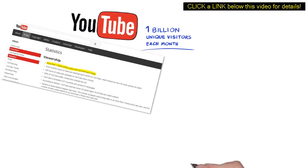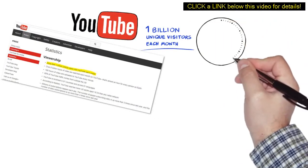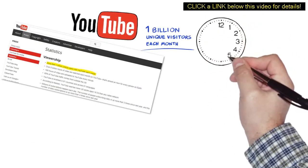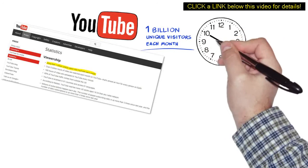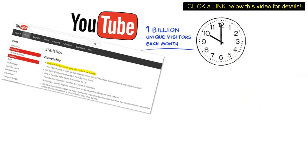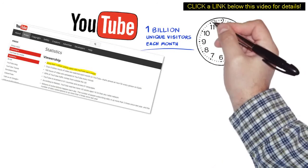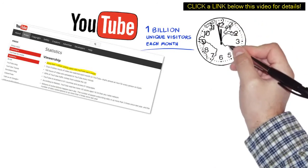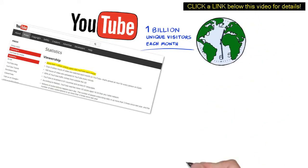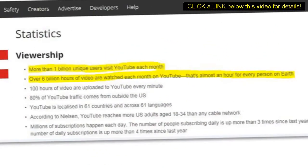And did you know that over 6 billion hours of videos are being watched each month on YouTube? I mean, that's almost one hour for every person on Earth. Well, now you do.